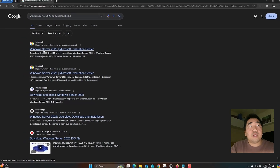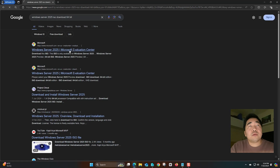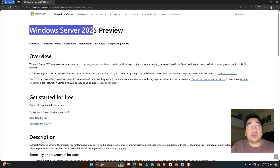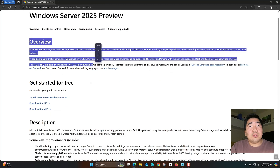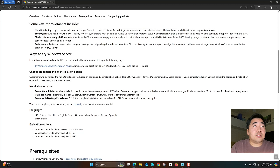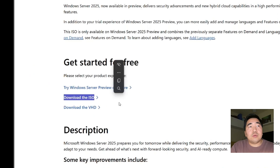Click the first result — this is Windows Server 2025 Microsoft Evaluation Center. As you can see, this is the Windows Server 2025 Preview. There's an overview and a description of the key improvements. You can see all the details here. Now let's download the ISO — click 'Download the ISO'.